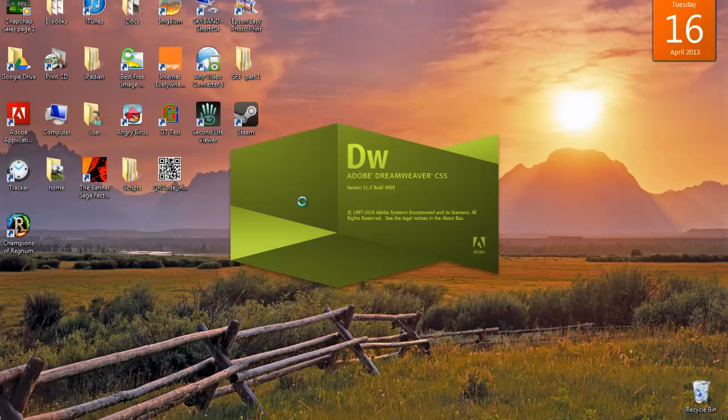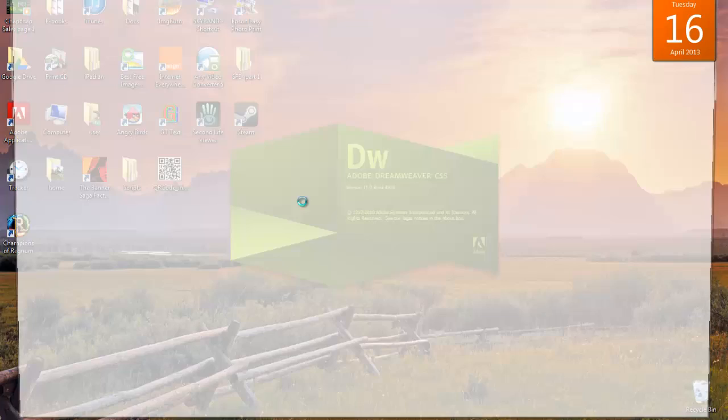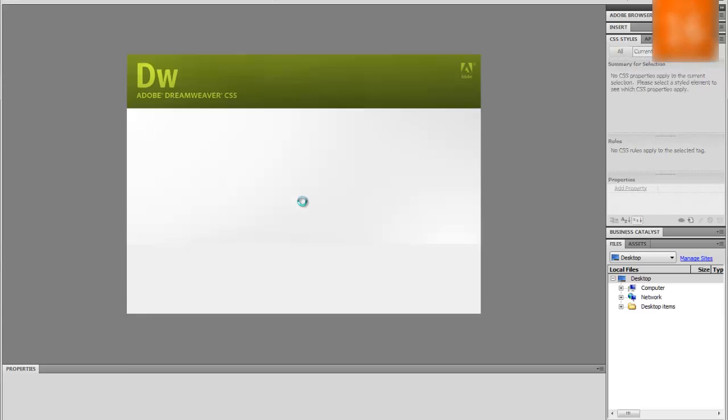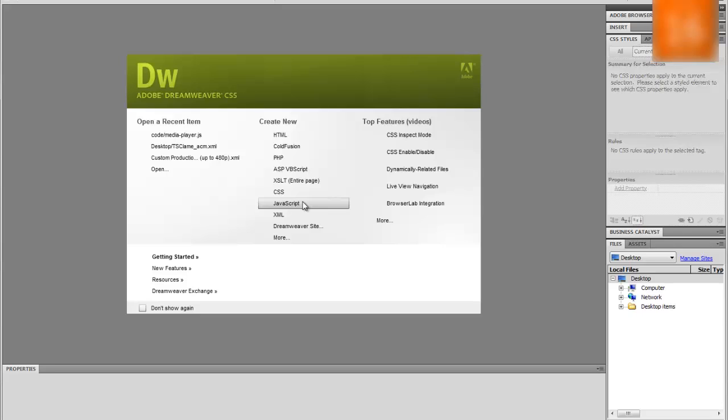This video tutorial is going to show you what Dreamweaver is as well as take you through the basics of the Dreamweaver program. Dreamweaver is a web development application developed by Adobe Systems.